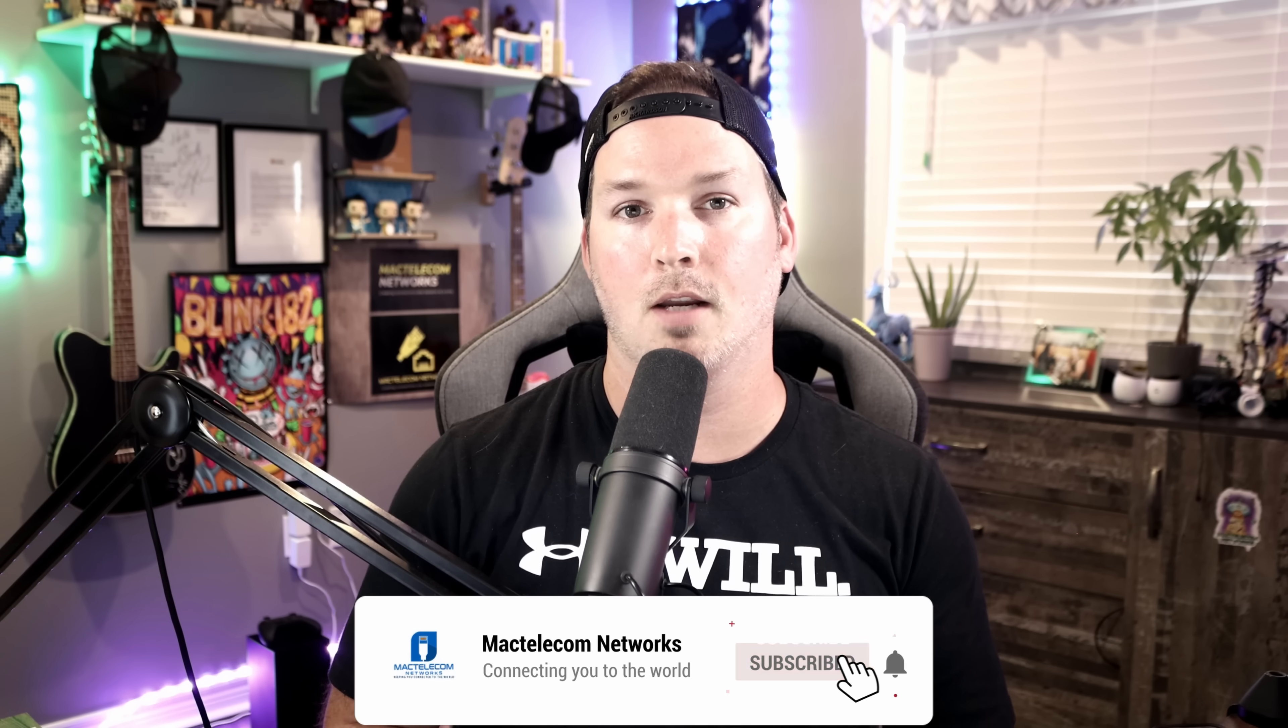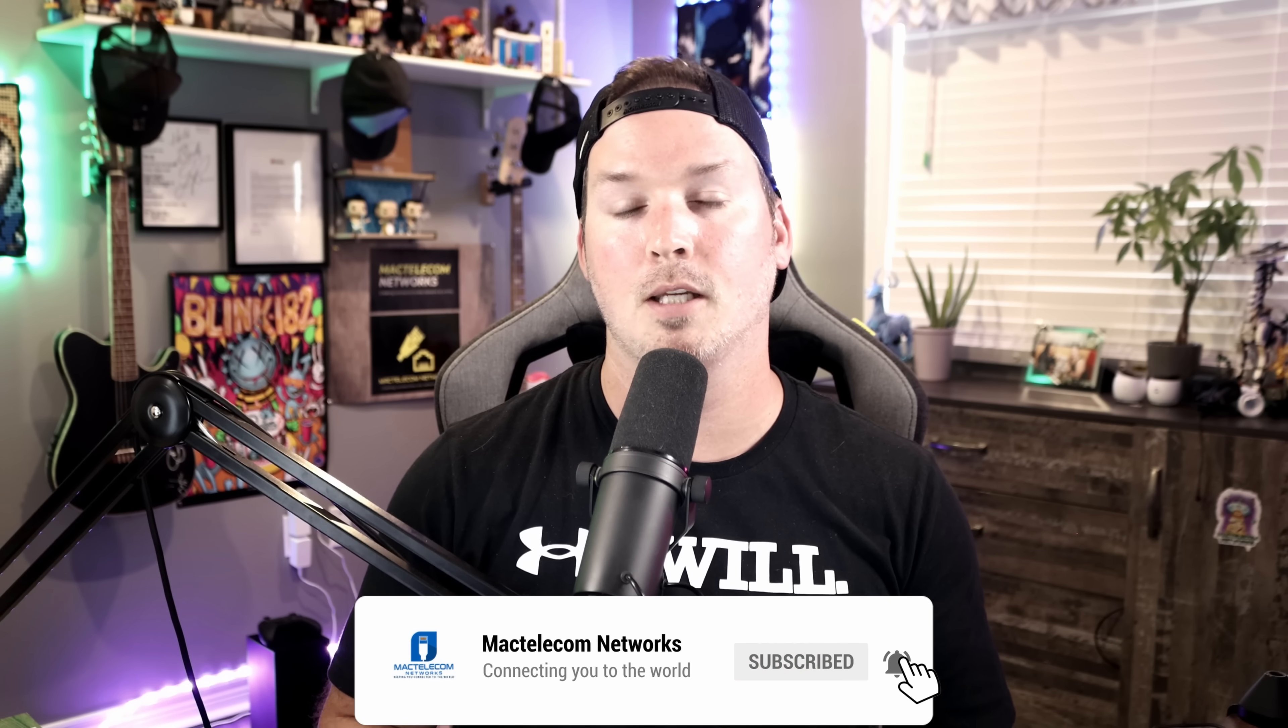If you have any questions about this video, please leave them in the comments below. If you liked this video, hit the thumbs up button. If you're new here, please subscribe and hit the bell icon. Alright, thanks.